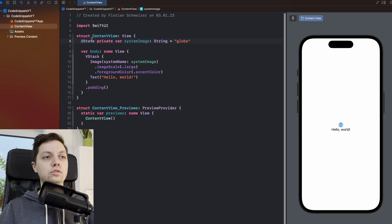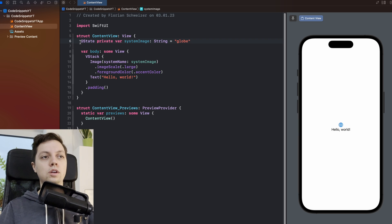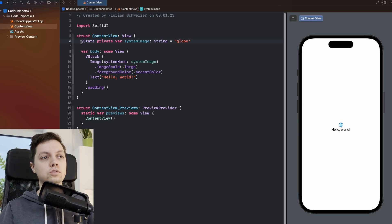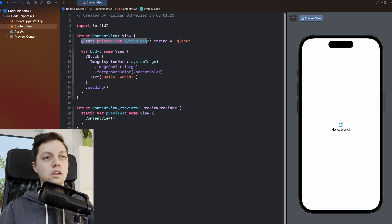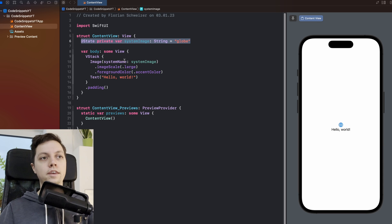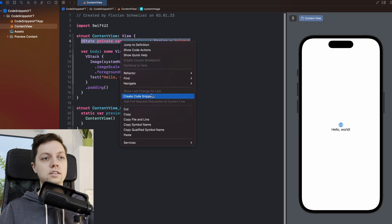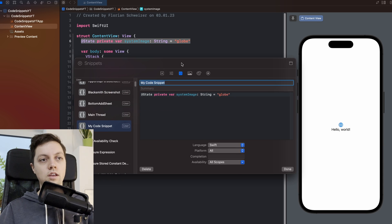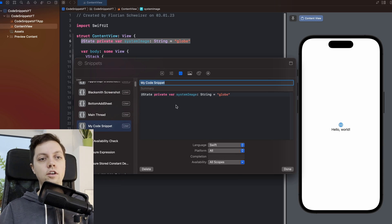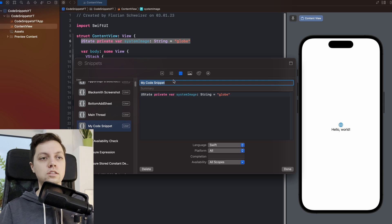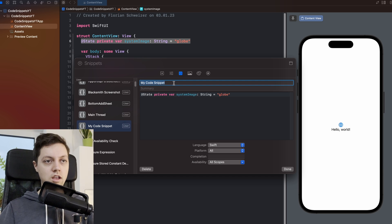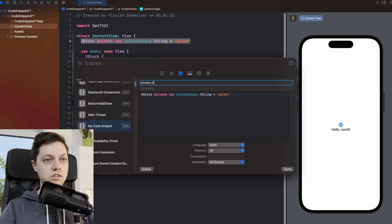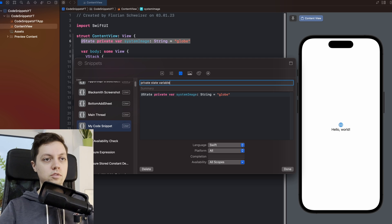All you have to do is grab the piece of code that you want to reuse. So I will select this entire line here. Then you will right click and say create code snippet. In here there are a few different fields, so first of all, let's give this a title. I will call this one private state variable.